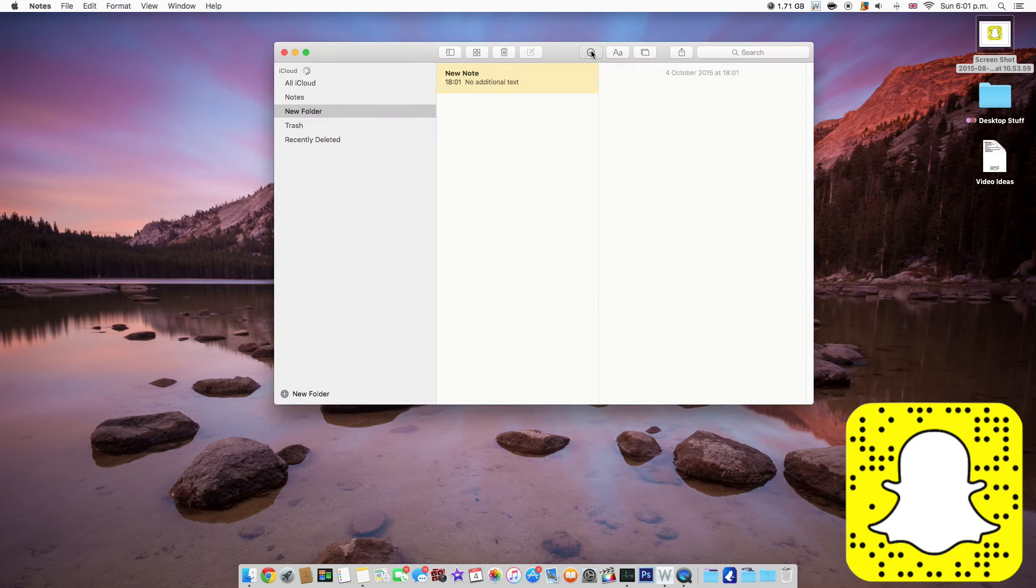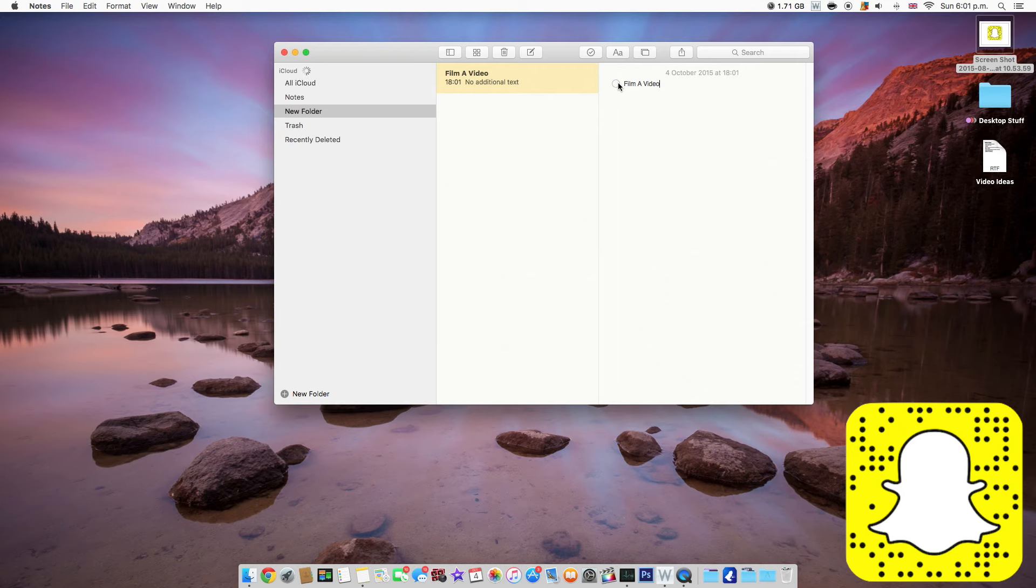Now as soon as you create a new note, you get given more formatting options. So the first button is a checklist button, so you can tick things off when you have achieved them. And the next option along is used to format text.